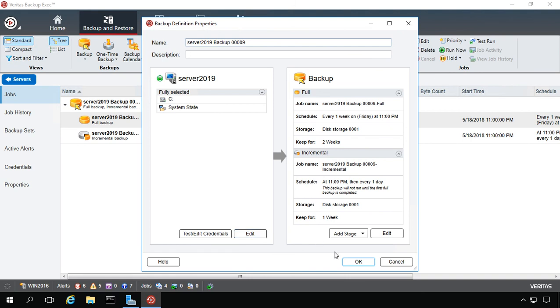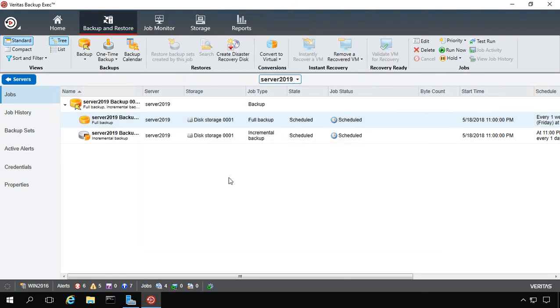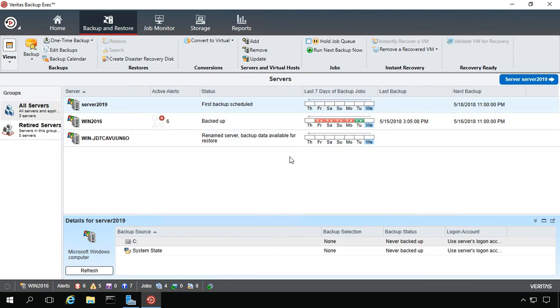That's how we add a new server to Backup Exec 20. In this case, a 2019 Windows server.